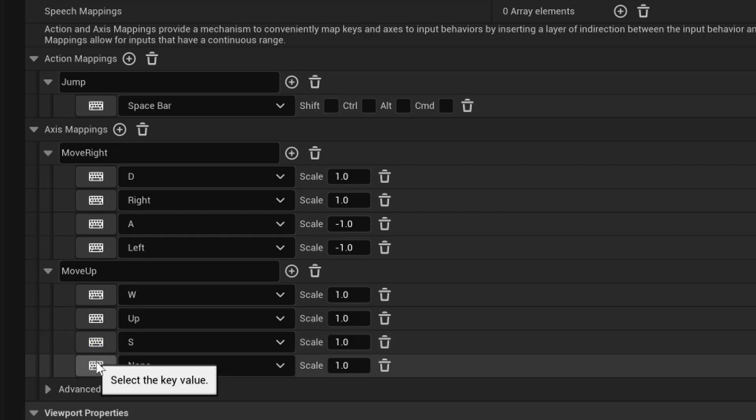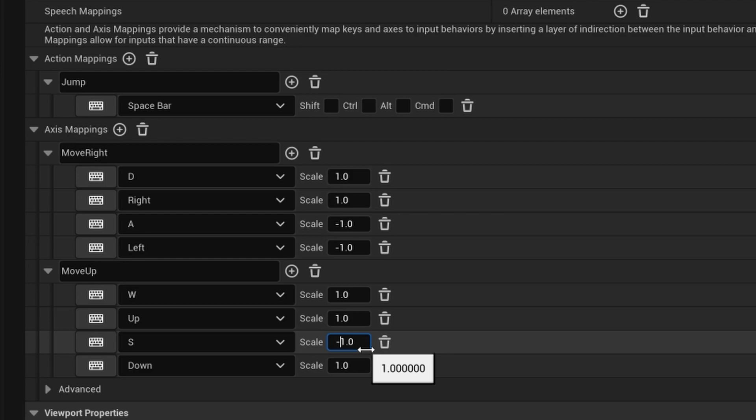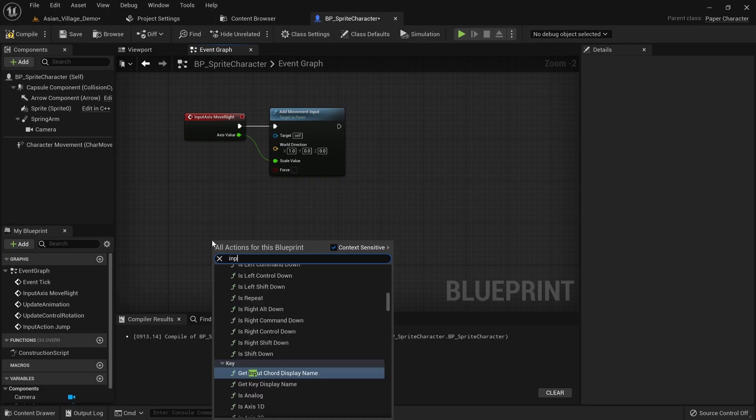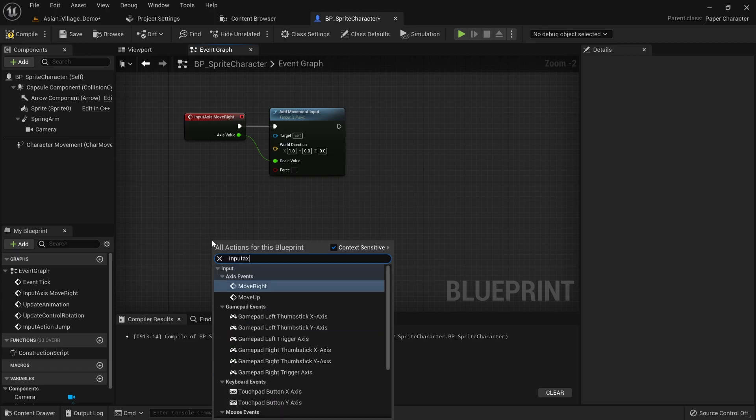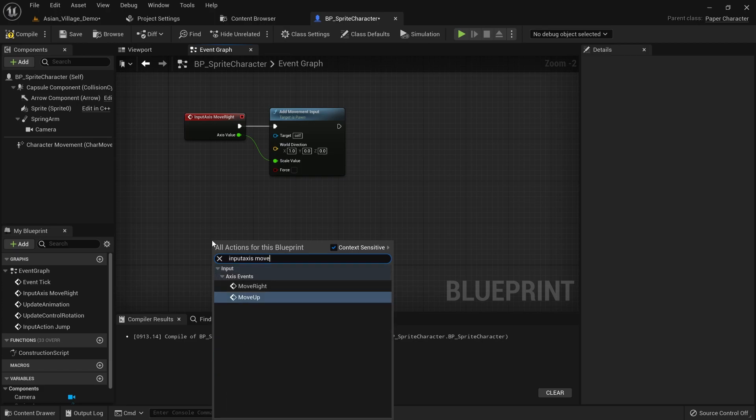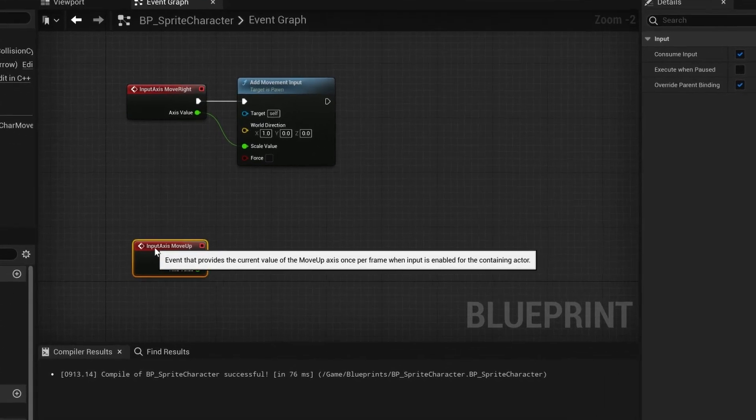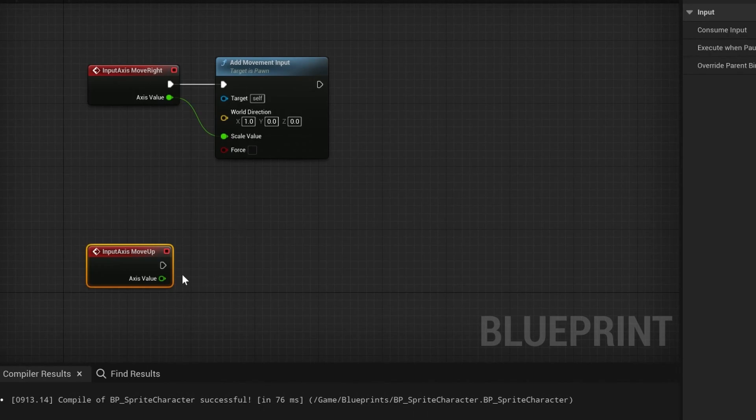For the S and down arrow key we want to set the scale to minus 1 to signify that we want to go the opposite direction. Back on the event graph we can now add a node for input axis move up that we just set up in the input settings.